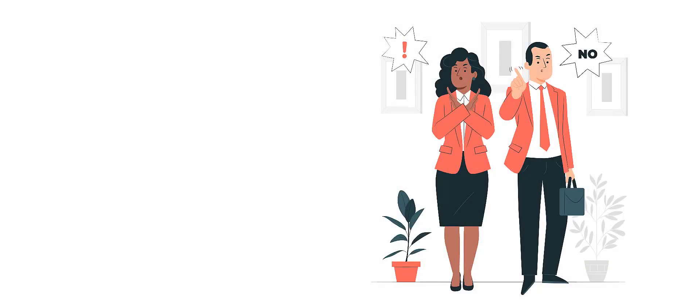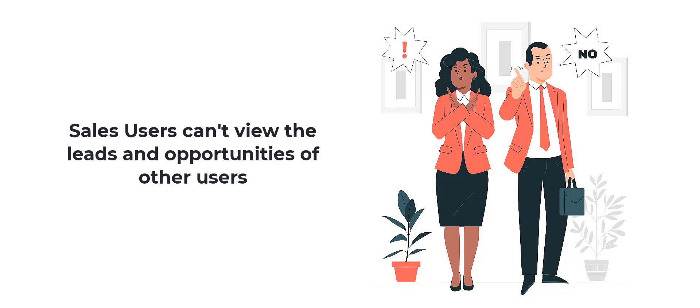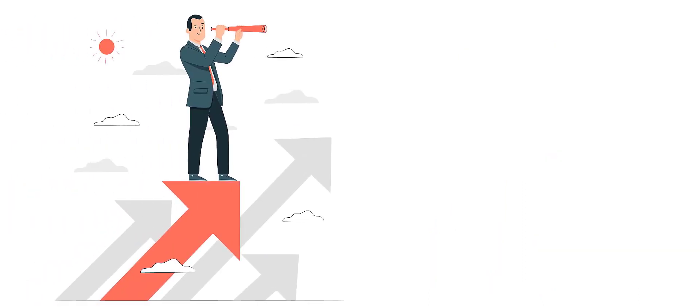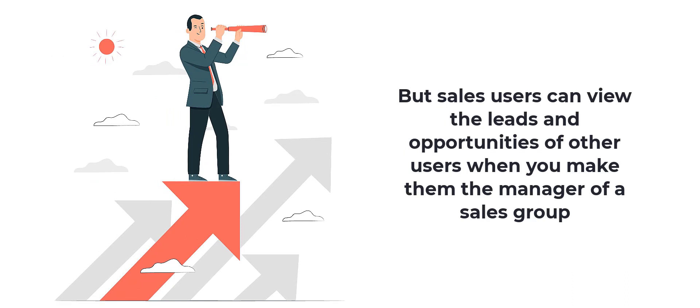By default, sales users cannot view the leads and opportunities of other users. But through the groups feature, you can give a sales user access to the leads and opportunities of other users by simply making them the group manager.